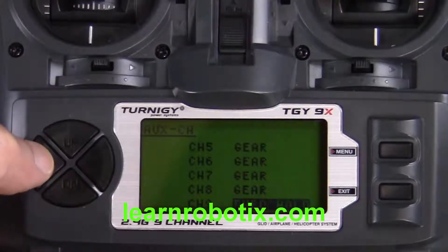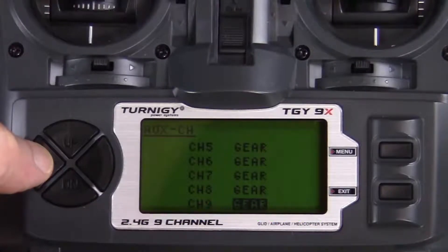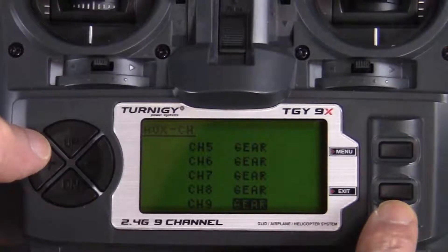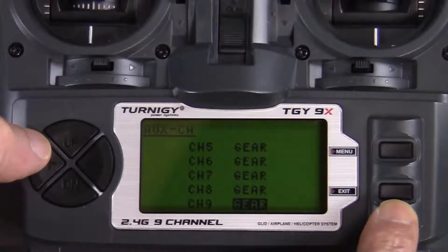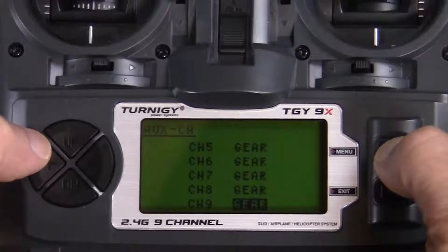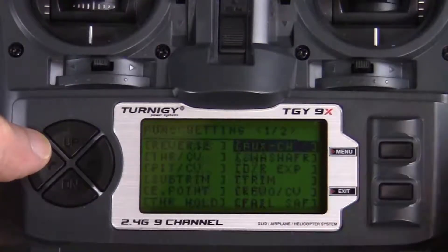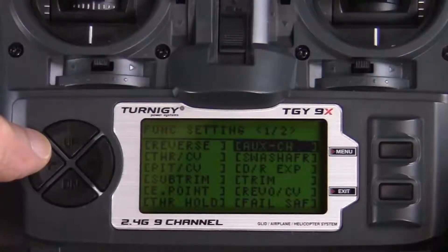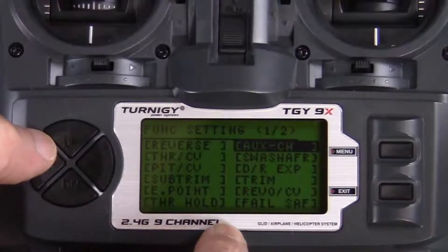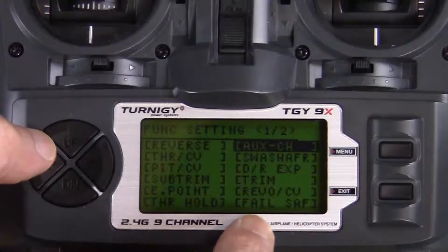Use the down key to move to channel 9 and set that to gear. An important thing to remember: if you press the exit key, it will return you to the previous menu screen but none of your settings will be saved. In order to save your settings, you have to press the menu key, and then it will return you to the previous screen with your settings saved.